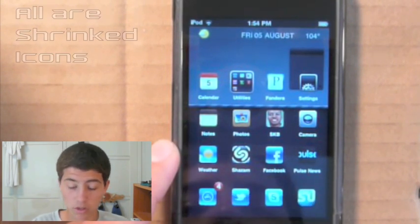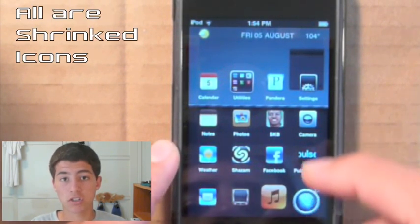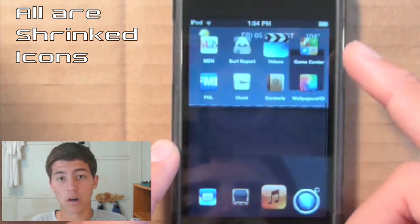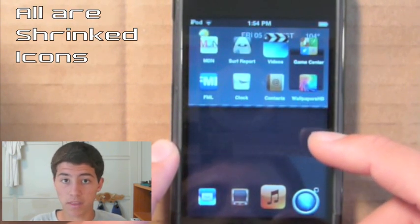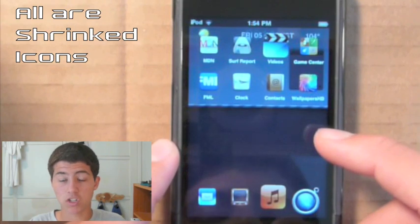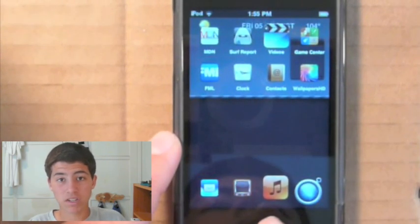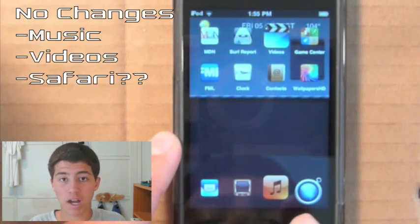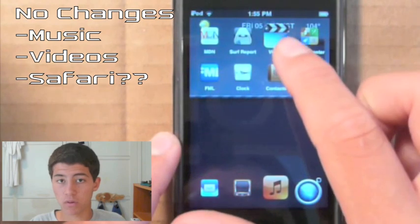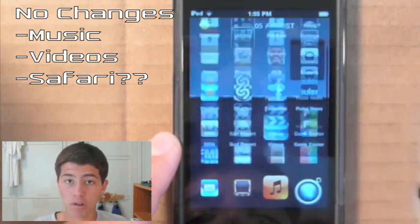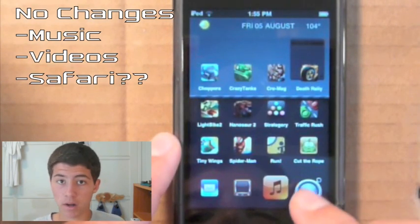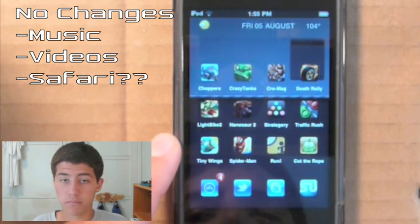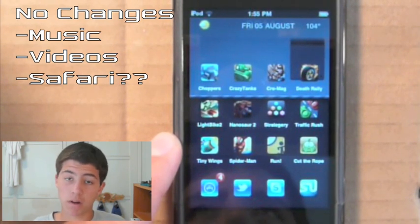Along with that, you also get smaller icons that do change. Every single icon does change, even if it's not fully supported visually by the theme. Exceptions are that the music and video icons do not change — probably because in the iPhone version they don't have separate music and video icons, just one iPod app.